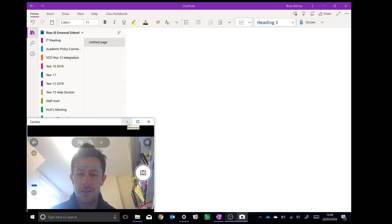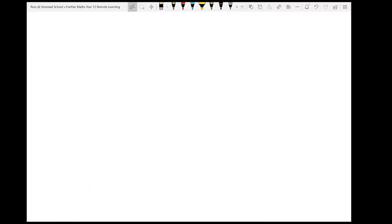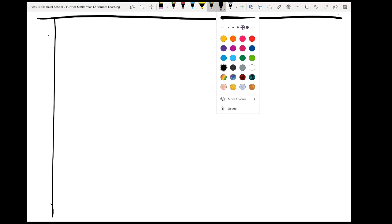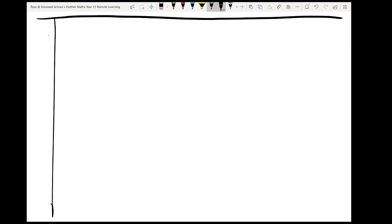Okay, so hopefully you can still hear me. Last lesson we looked at locating roots using the sign change method. This time we're going to zoom in a little bit further and get a bit more accurate in terms of how we find a solution to an equation. This technique is called iteration. So you can put the title 'Iteration' and today's date, the 24th. You would have done this at GCSE actually, but today we're going to zoom in on the detail and why it works.